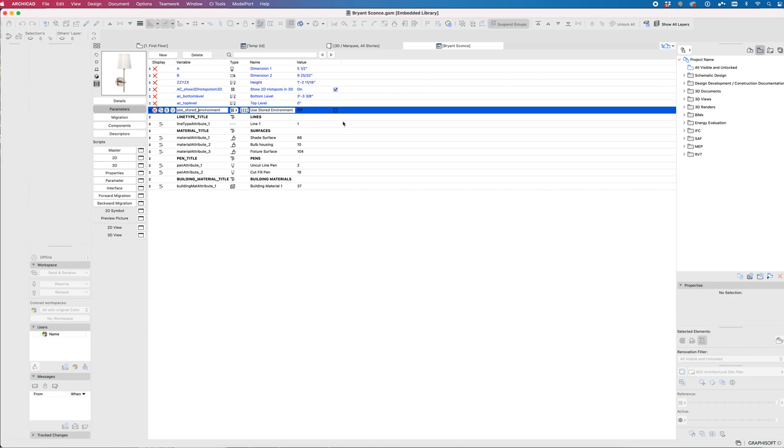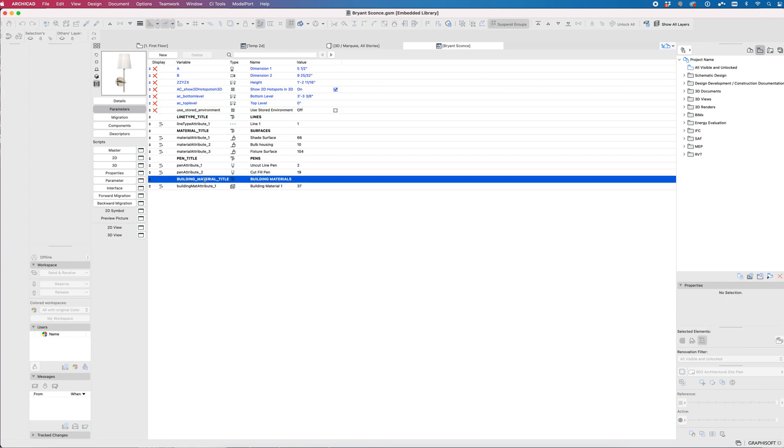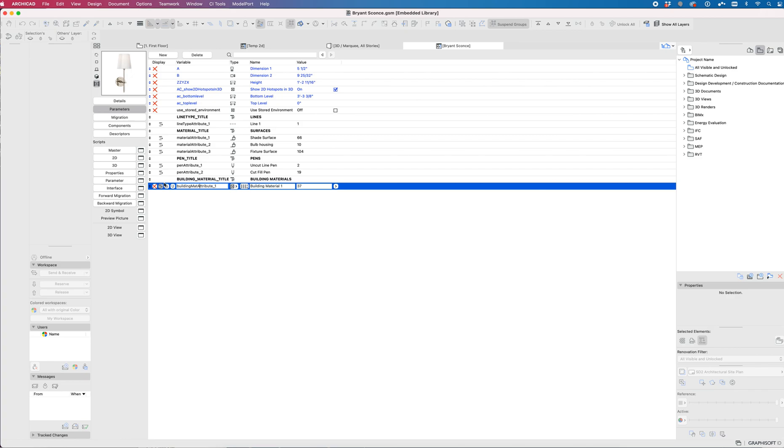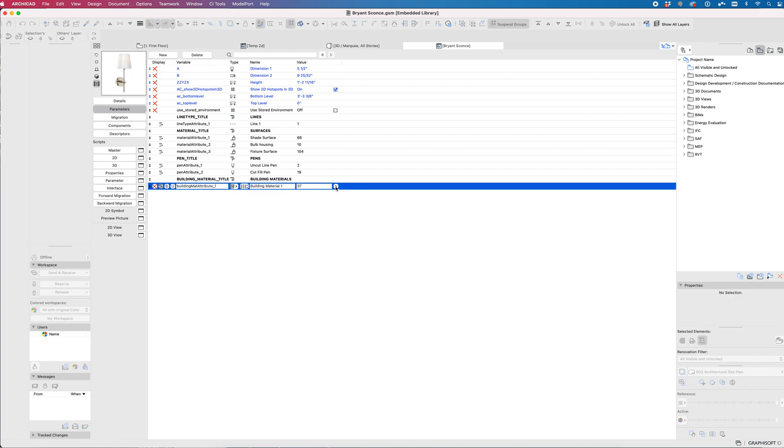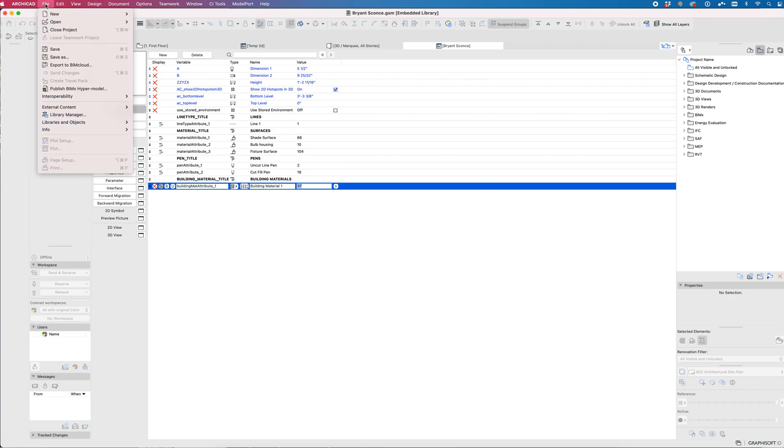There's also this Use Stored Environment. I just null that out too. It confuses things. You can technically null out the building material, but sometimes if you copy and paste this or place it into a file that doesn't have a building material attribute number 37, it'll report an error that that's gone missing.